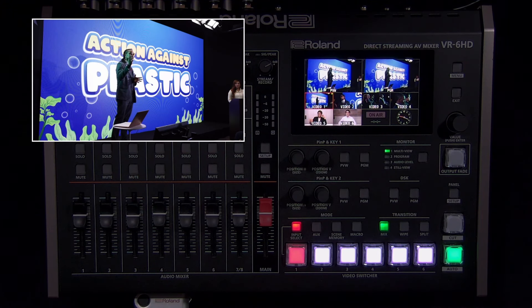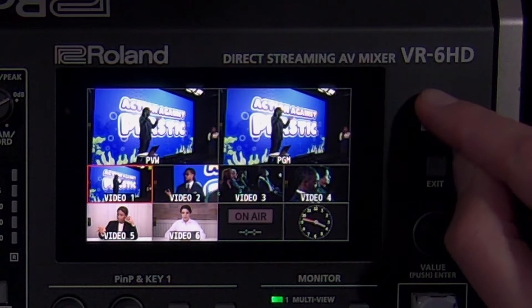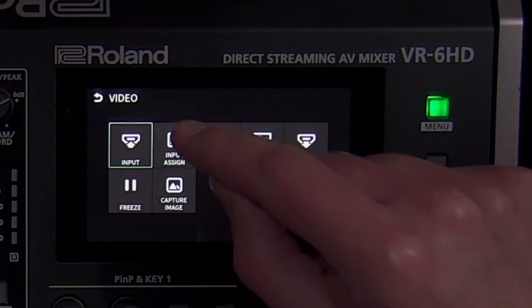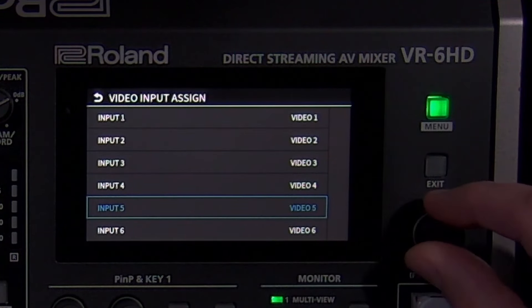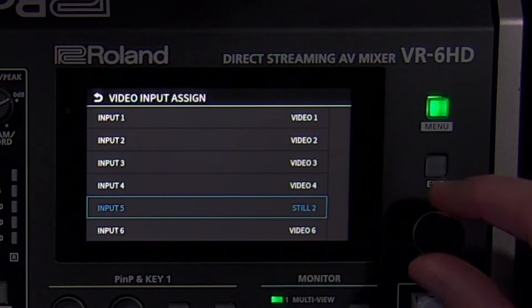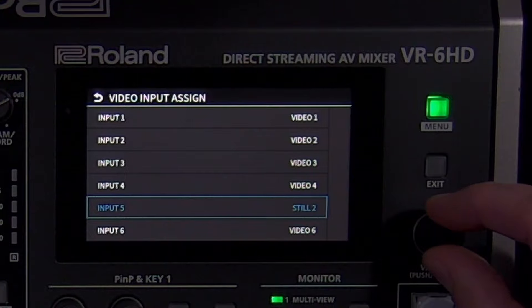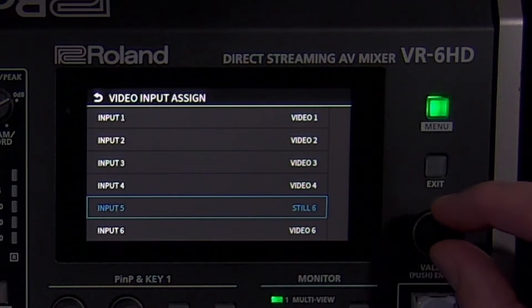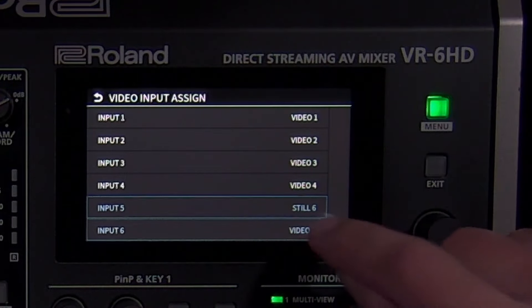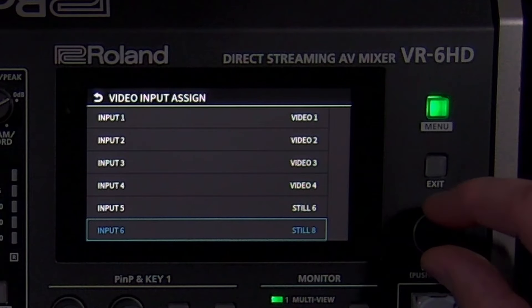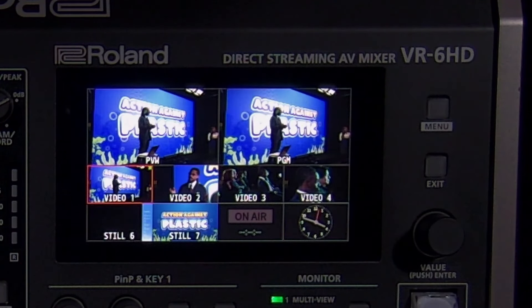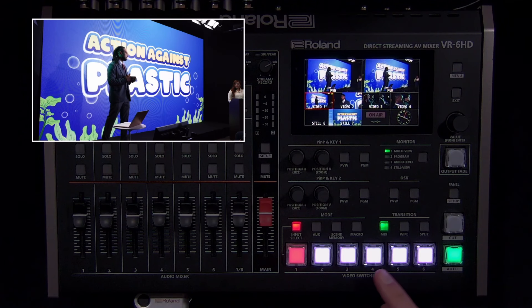As you've seen throughout this video, a still image can be assigned to a video input, a picture-in-picture source, a downstream keyer source, or even an output fade source. Note that all input connectors and still images are active, so they do not need to be visible on the multi-view in order to use them with a picture-in-picture or downstream keyer.